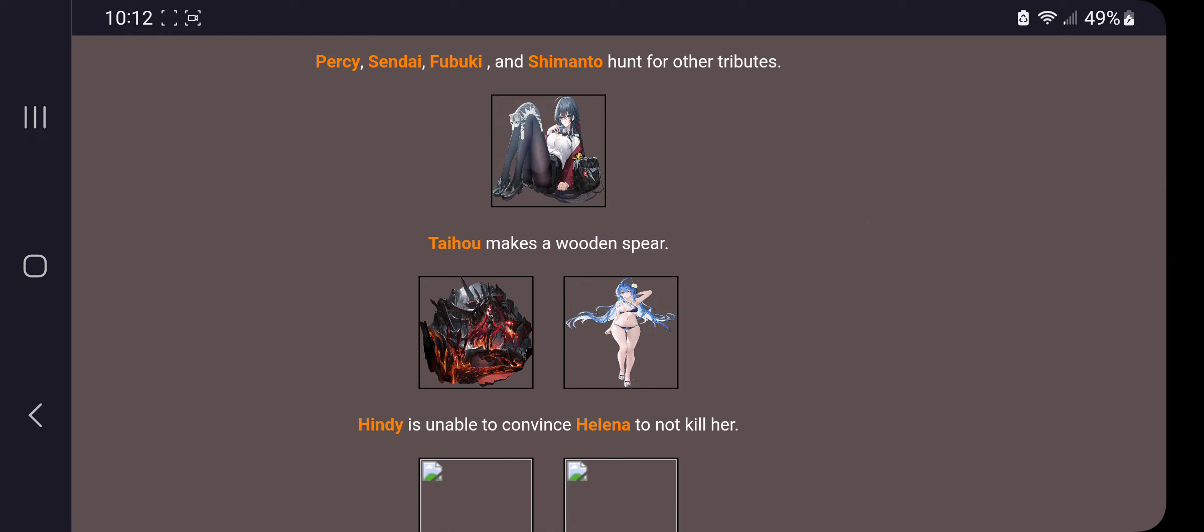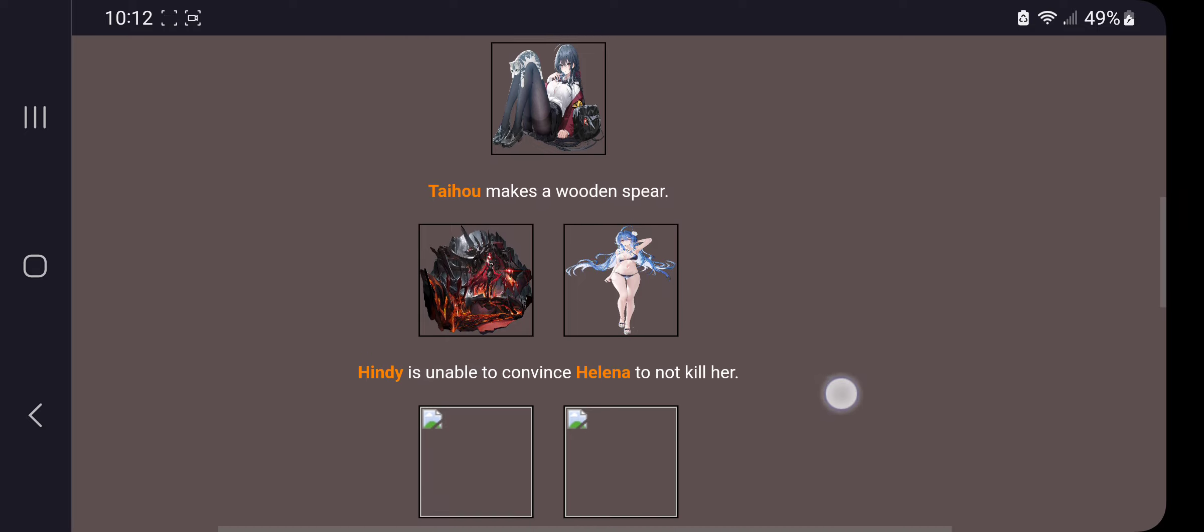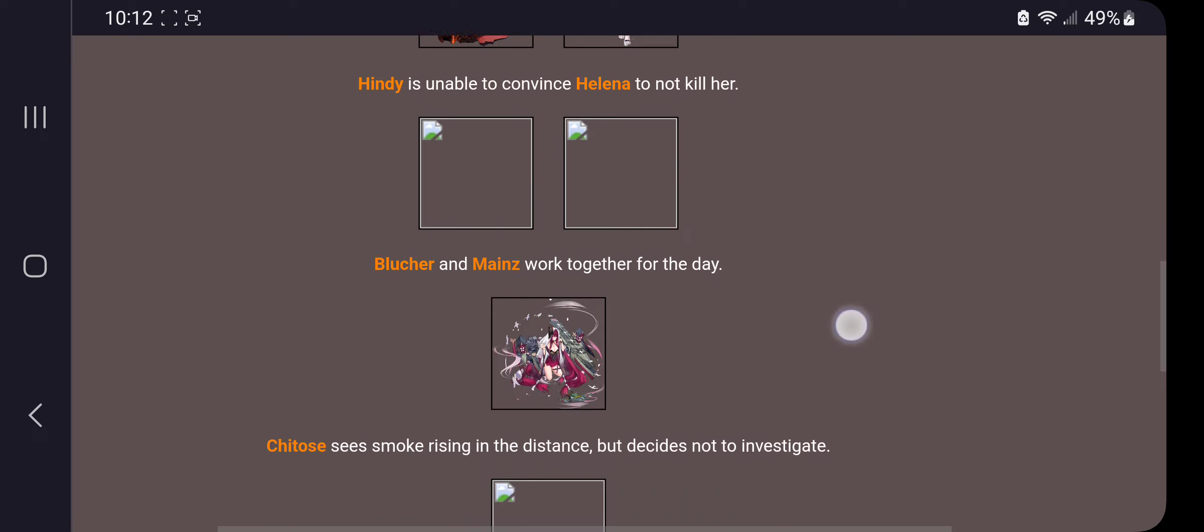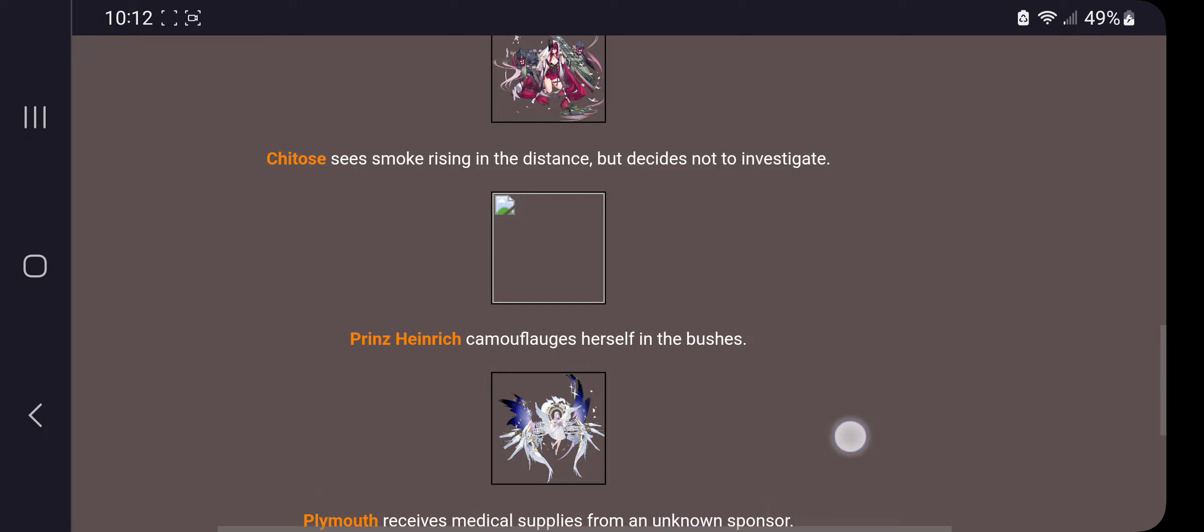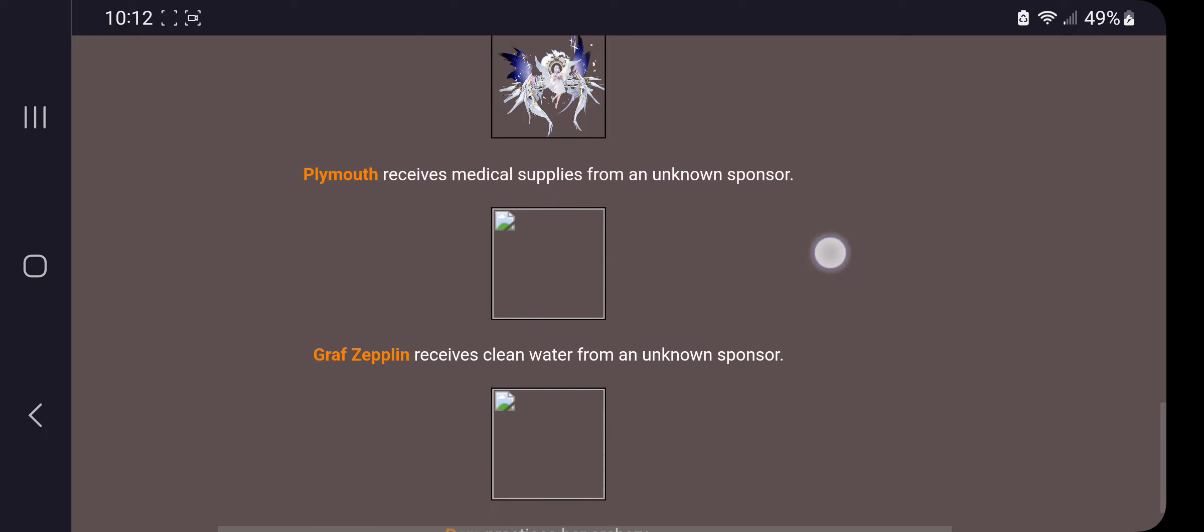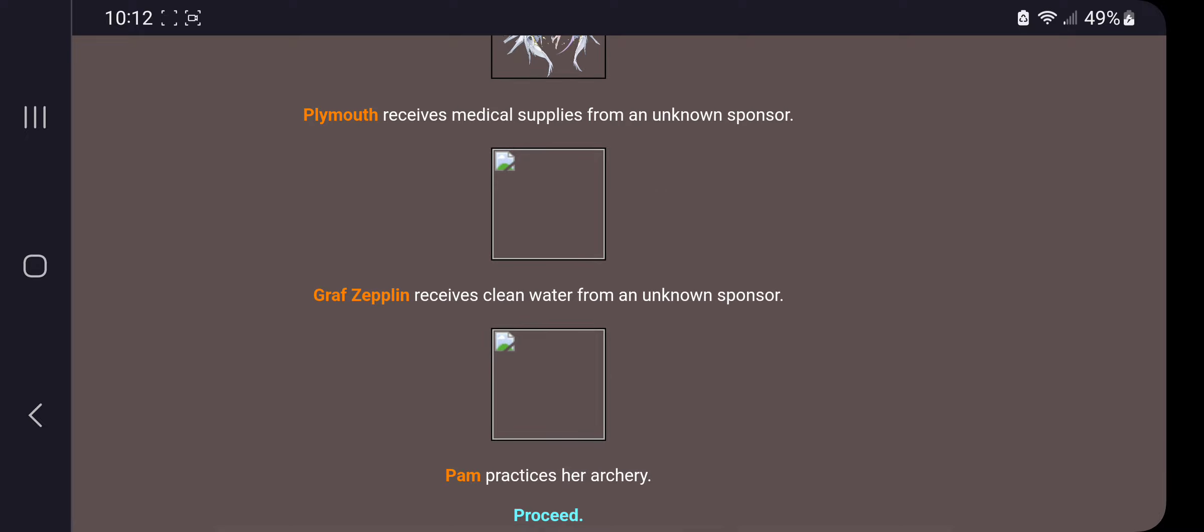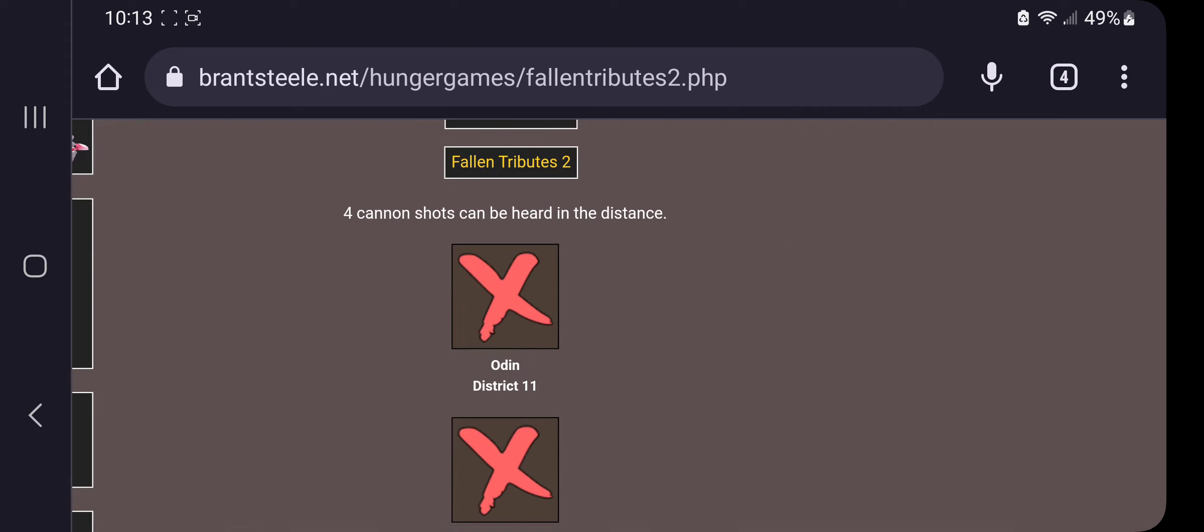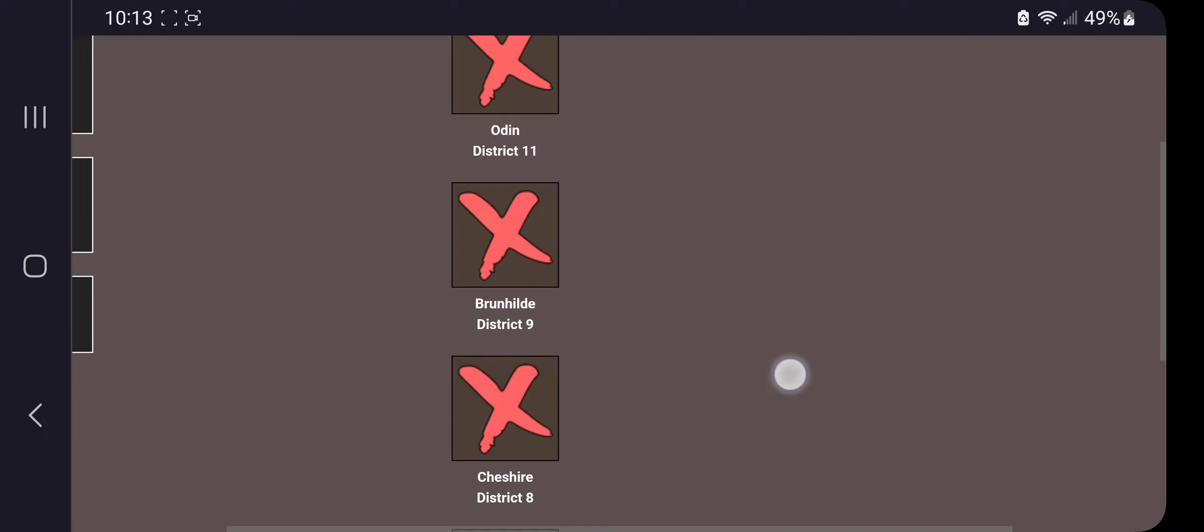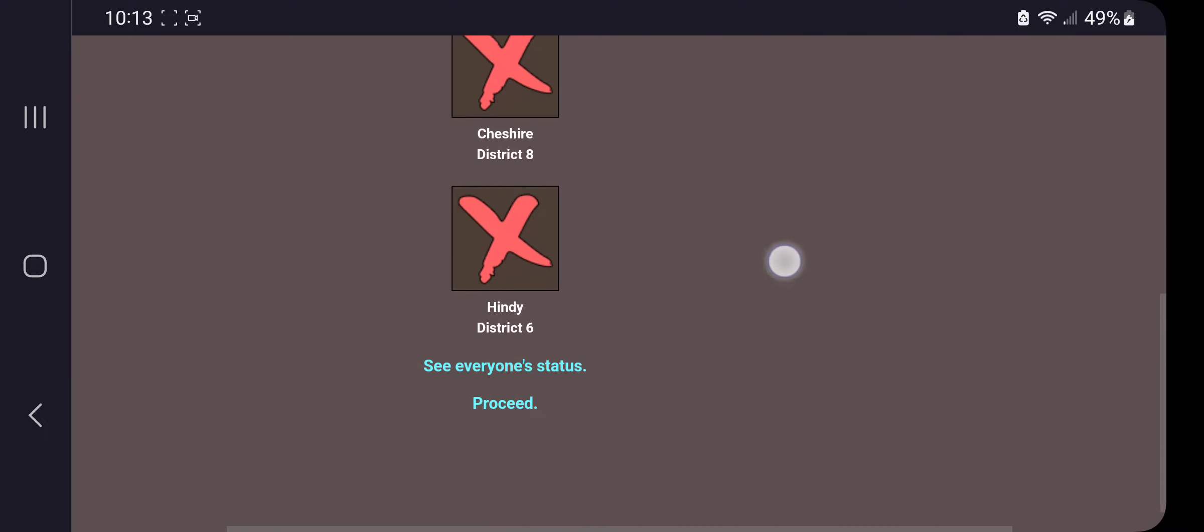Taiho makes a wooden spear. Oh no. Hindi is unable to convince Helena to not kill her. So did Helena kill Hindi? We're falling out. Blutcher and Mains work together for the day. Cheetos sees smoke rising in the distance but decides not to investigate. Hendrick camouflages herself in the bushes. Four cannon shots can be heard in distance. Odin dead, Brynhilde dead, Cheshire dead, Hindi dead.